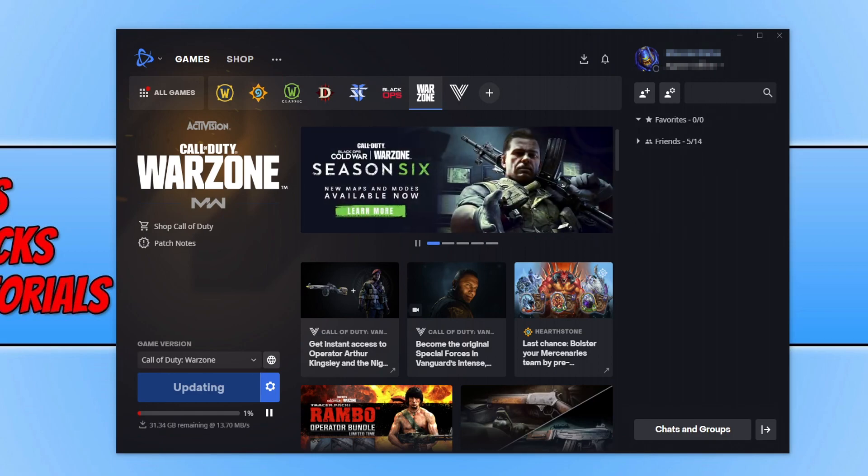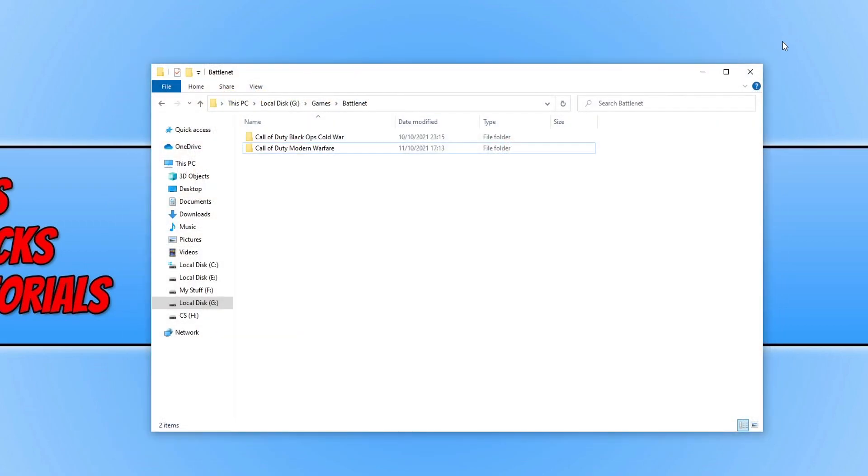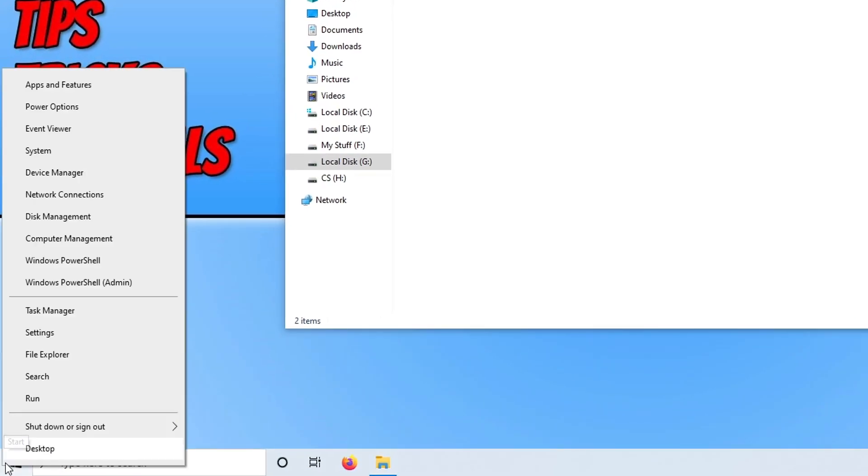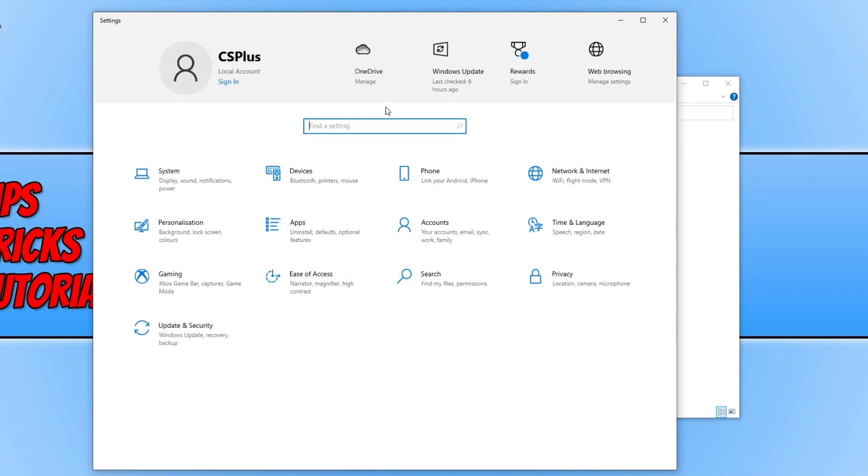However, if that still doesn't resolve the issue, then the only other thing you can do is just ensure that your security is not blocking battle.net from updating. Also try turning off UAC. To do this, all you need to do is right-click on the start menu icon, then go to settings.